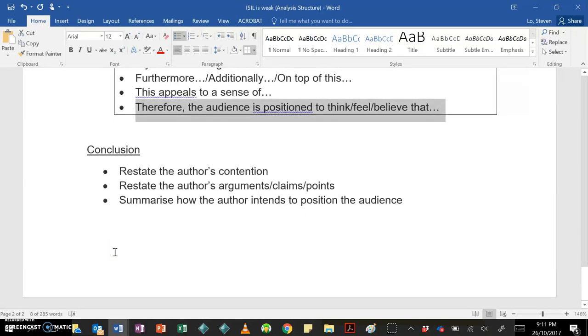Now, in your conclusion, you should restate the author's contention, you should restate the author's arguments, claims, or points, and summarize how the author intends to position the audience. No dramas with the conclusion, just make it nice and simple and summarize what you've discussed in your essay.